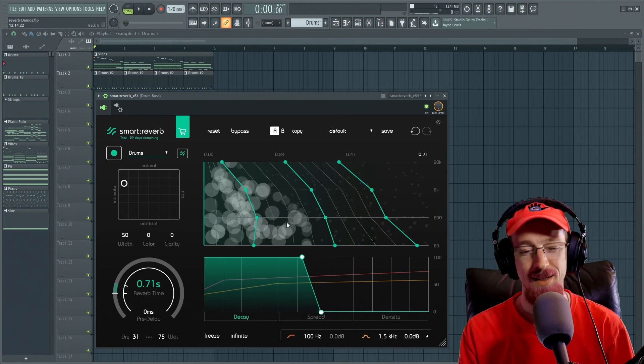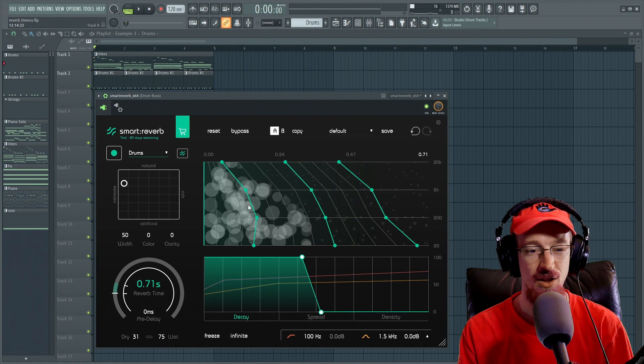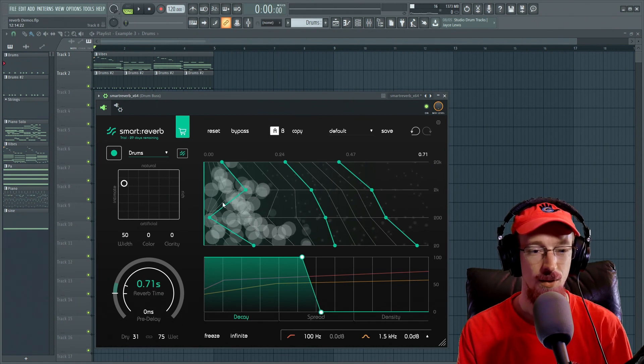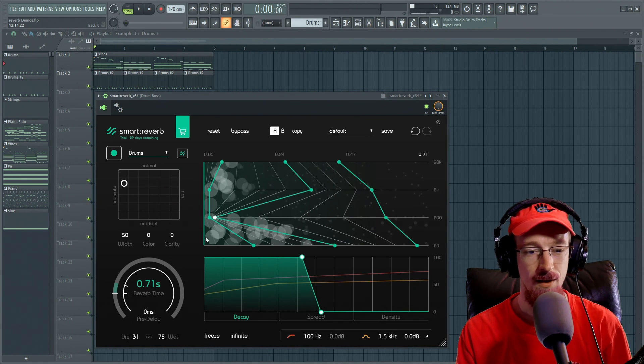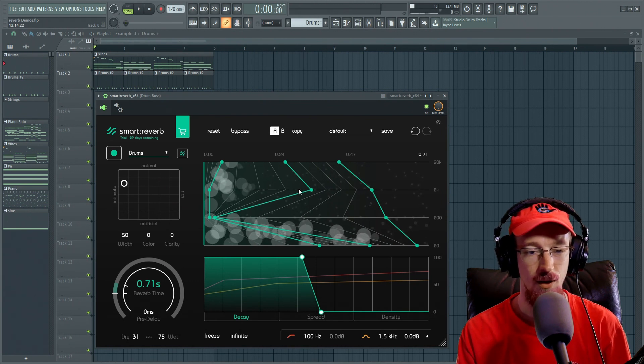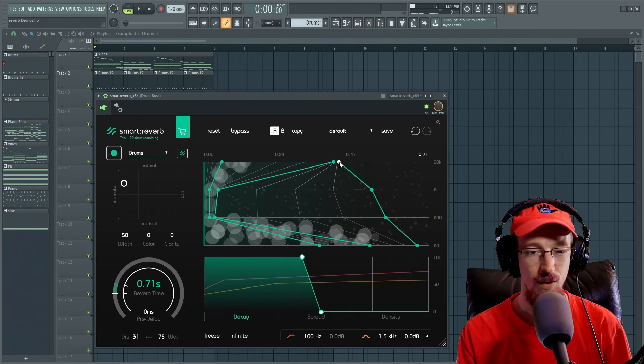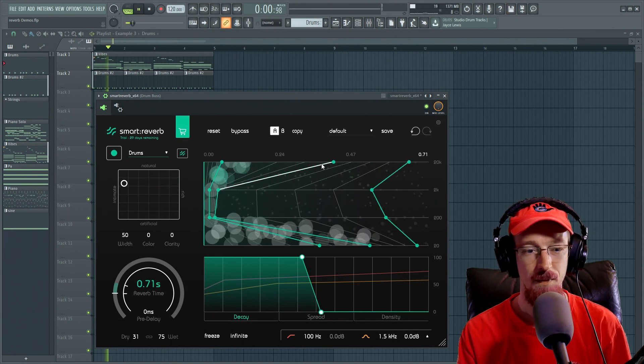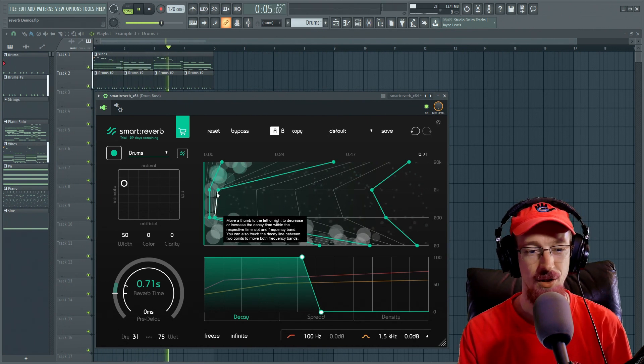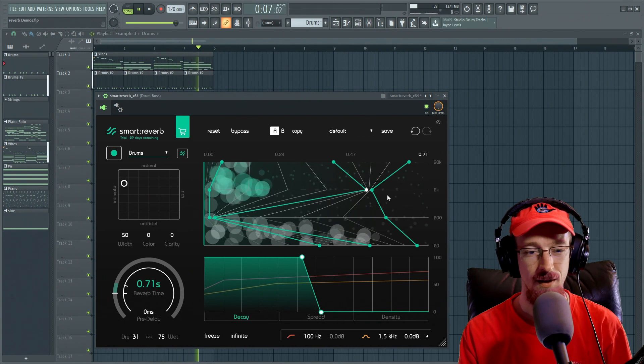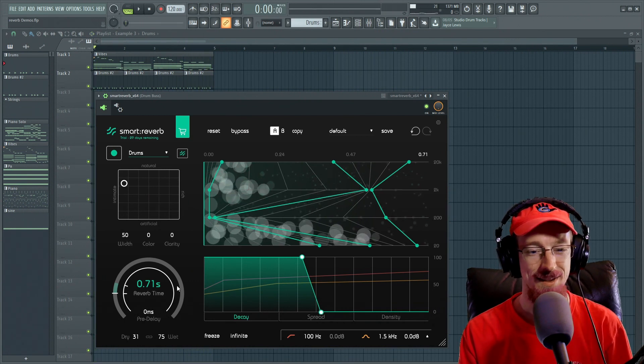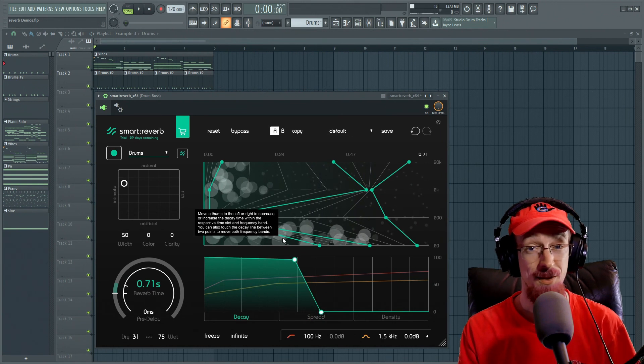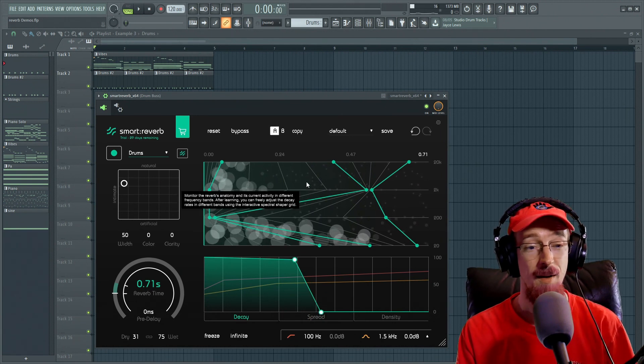So besides the decay envelope down here, you can actually change the different bands. So this is a frequency band. So we can go ahead and alter this so that maybe for some reason, the low frequencies ring out for a lot longer, but the mid ones don't. And we could have some sort of really strange envelope where the highs and the lows, and we don't really have that much in the lows. Maybe we do something weird here. It's so responsive and easy to work with. So we can set up these really crazy looking things that can just sound super cool.